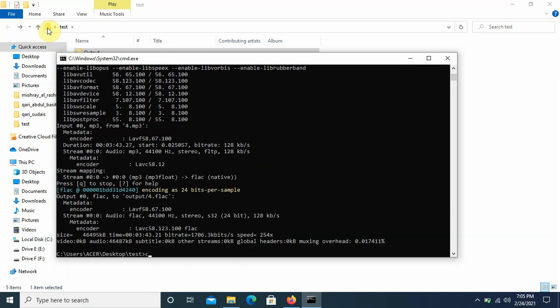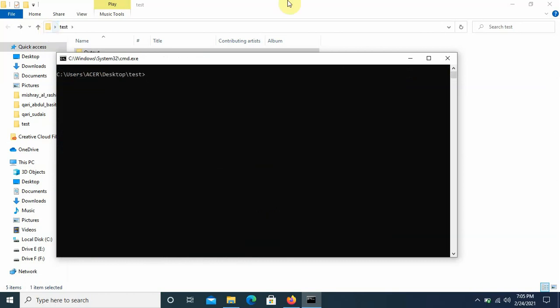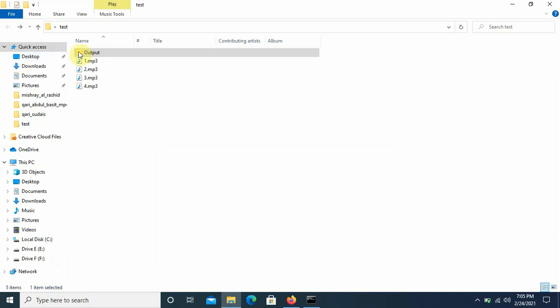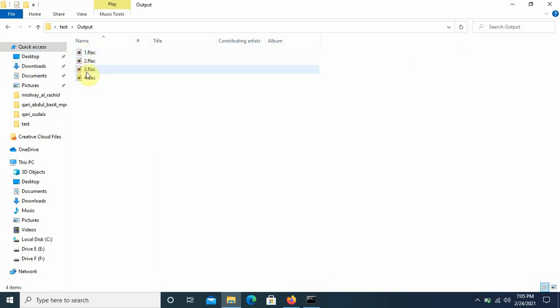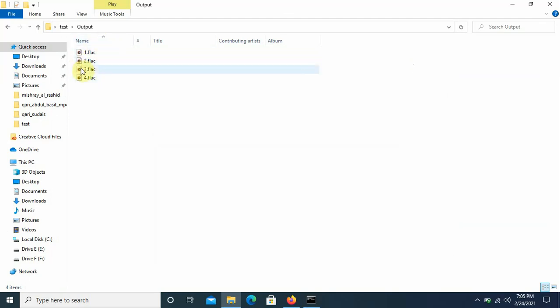And your mp3 files have been converted into another format. So let's open the output folder. As you can see all the mp3 files have been converted into FLAC files.